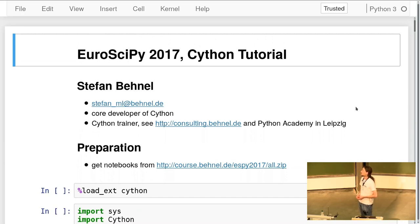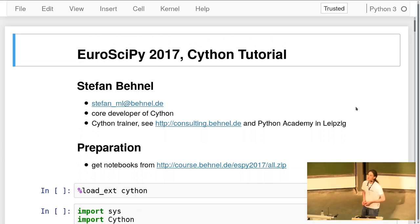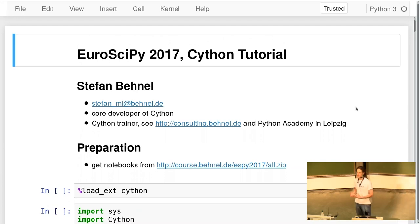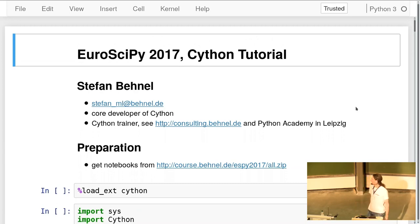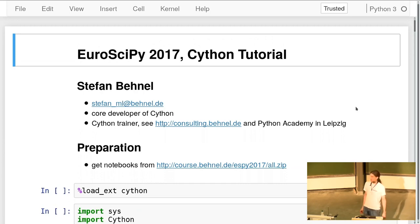It's an actual programming language. Many people use it to wrap libraries for Python or to speed up their code into native code. But some people also just use it as a programming language the way they would use Python — a cool language that makes many things easier than other native languages.